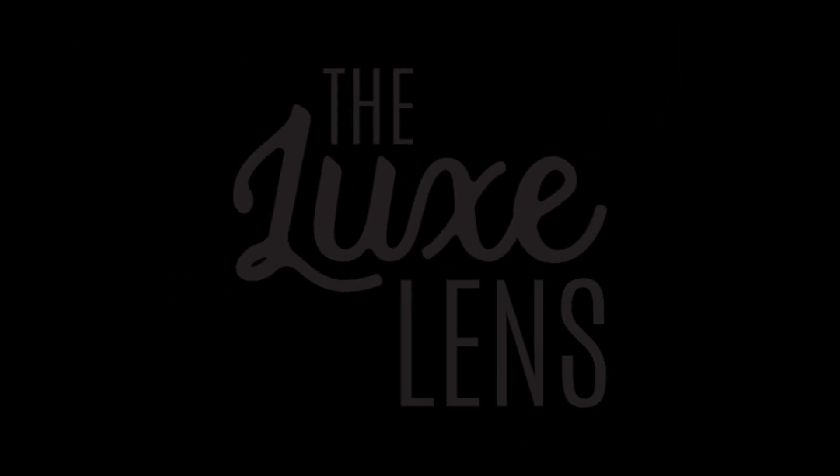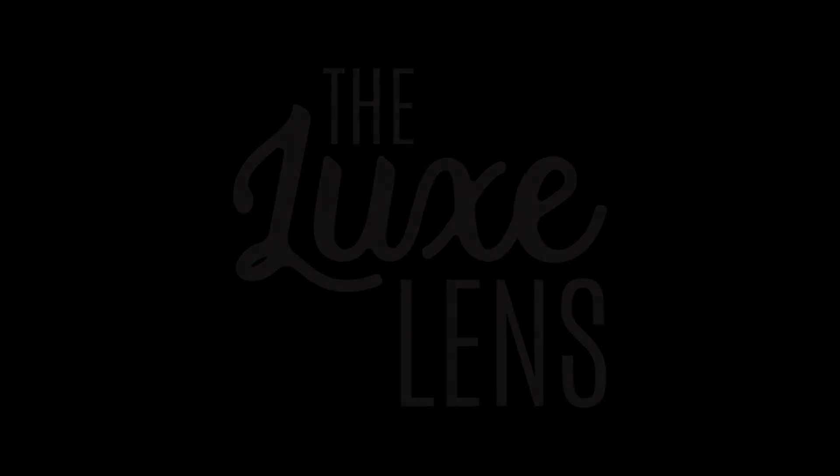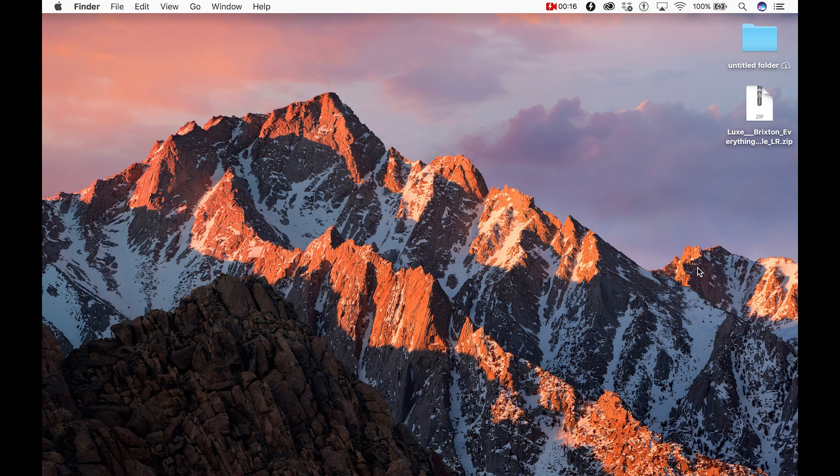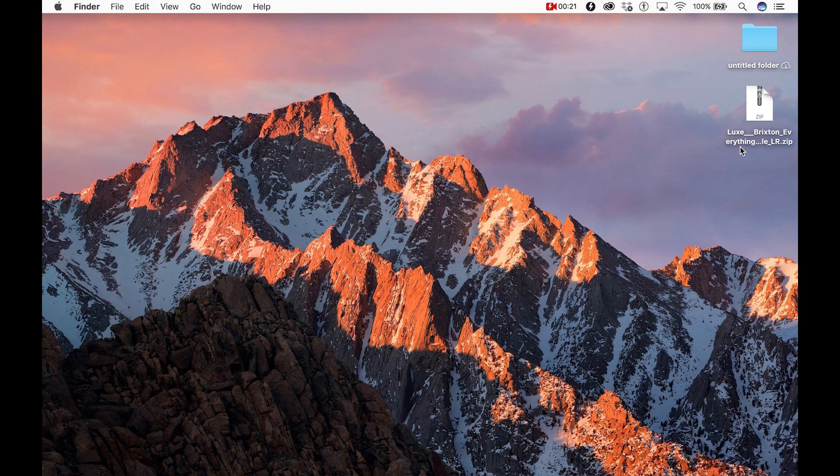Today we're going to take a look at importing Lightroom presets into Lightroom Classic CC 7.5. The first thing we want to do is download our presets and save them to a place of our choosing.